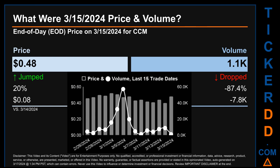Hello, my name is Sam. What was the end of day price and volume for CCM on Friday March 15, 2024? CCM had an end of day price of 48 cents and volume of about 1,100. Compared to the previous trading day, the price jumped 20%, gaining 8 cents, while volume dropped 87.4%, decreasing about 7,800. The graph shows price and volume for the last 15 trade dates across a range of 12 cents. The max and minimum end of day prices were respectively $0.52 and $0.40.